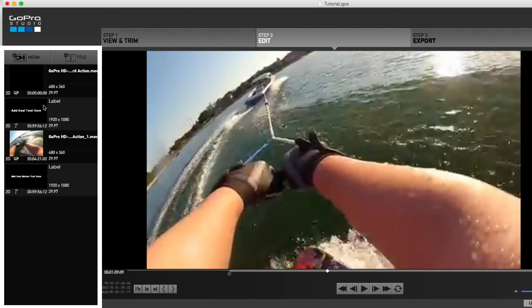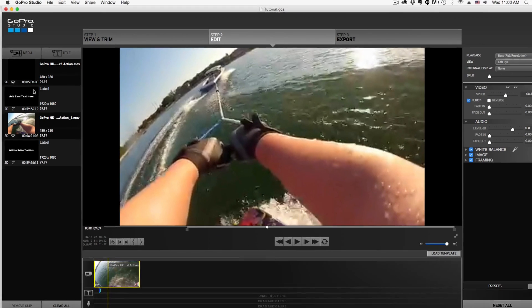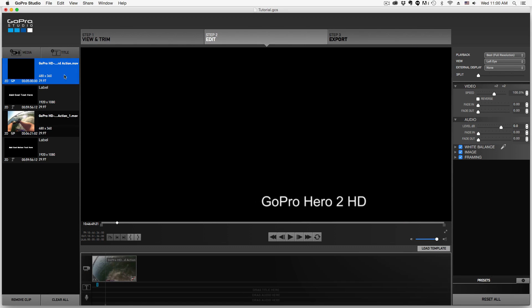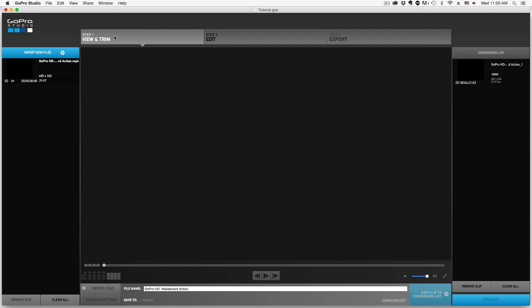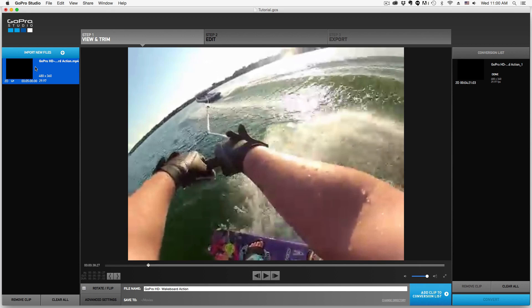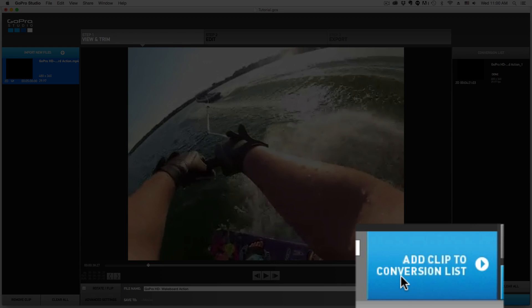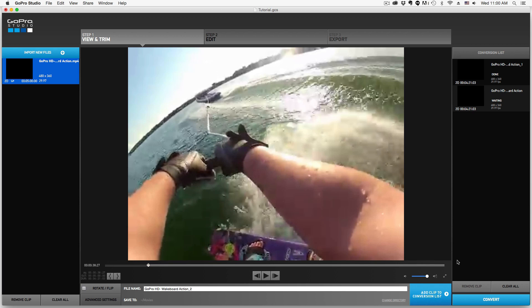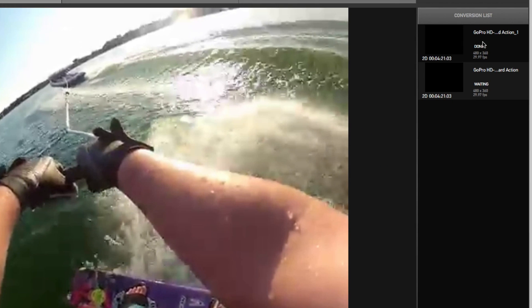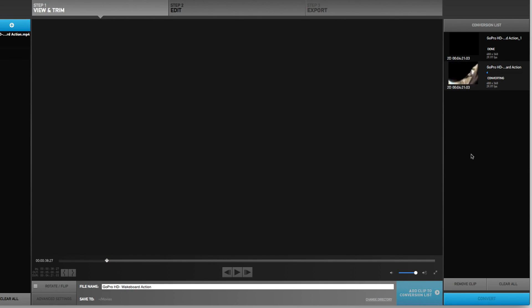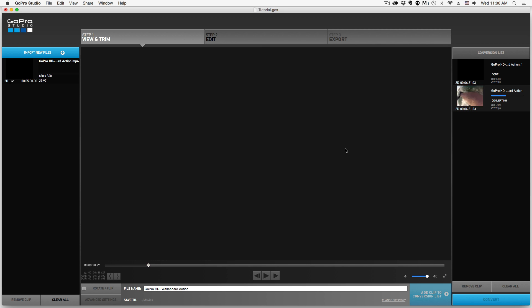Now it's a little different than iMovie or something like that — you actually have to convert the video to be edited within the Studio. To do that, click the video once you have imported it, then go back to the original area where it says Step 1: View and Trim, Step 2: Edit. Click on that video, and down here you're going to see a blue button that says Add Clip to Conversion List. Click on that. In my conversion list I have one that is done and another waiting. Hit the blue Convert button and it will progressively convert — as that blue line reaches 100%, it will convert your video so that you can edit it in GoPro Studio.